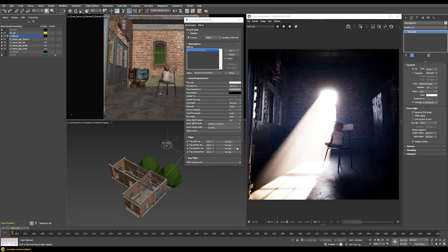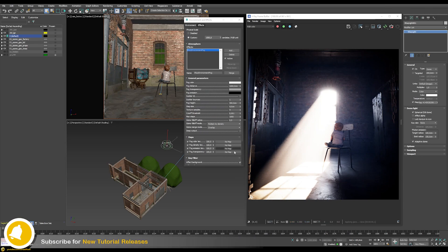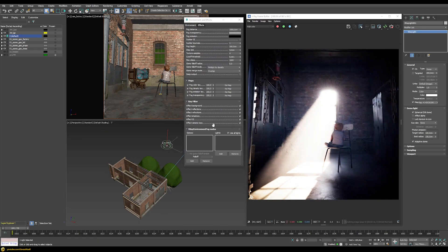Down in the map slots, you can add different procedural 3D textures to vary the fog color, transparency, and so on. While you can get interesting results, personally I never add anything in these map slots because as soon as you add a procedural texture map here the whole rendering becomes extremely slow. For more complicated effects I probably wouldn't use V-Ray Environment Fog, so I normally leave these map slots empty.